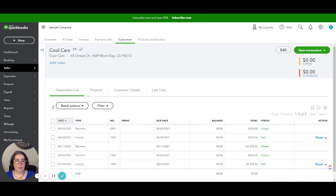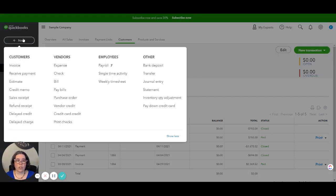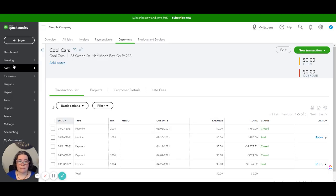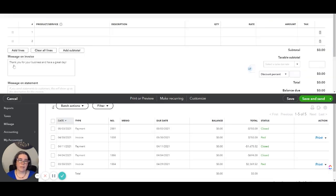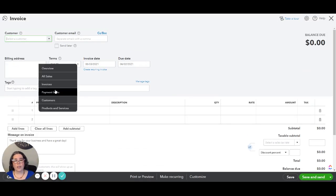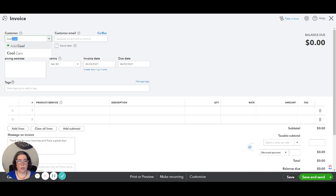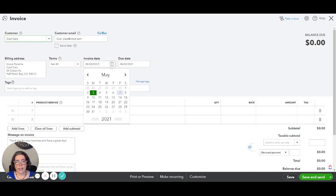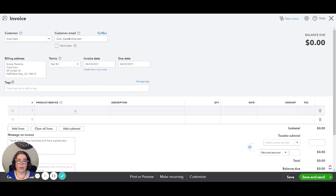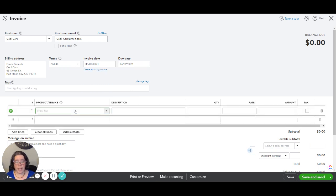So the first thing that I am going to do is I am going to create a new invoice and we're going to create two items. So first we're going to enter the customer Cool Cars. The date is going to be the date that the check bounced from the bank and we're going to create two items.